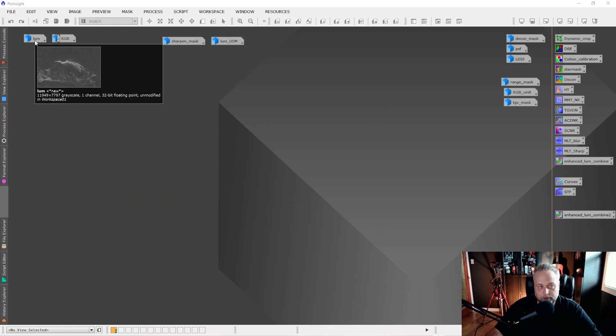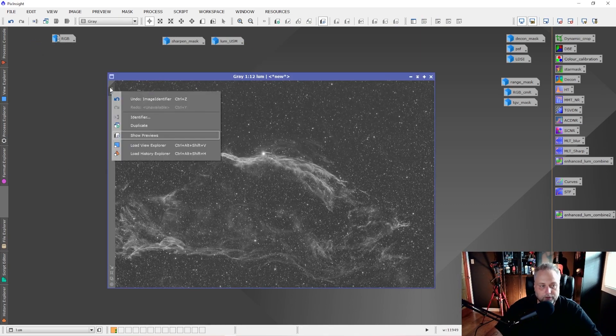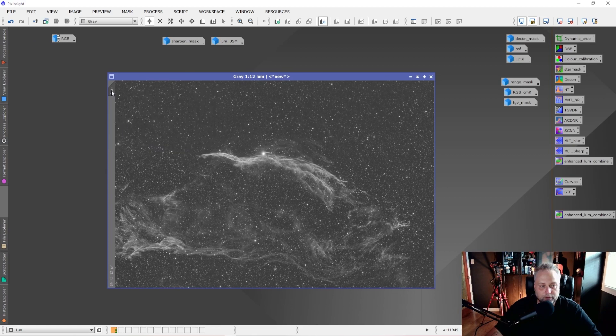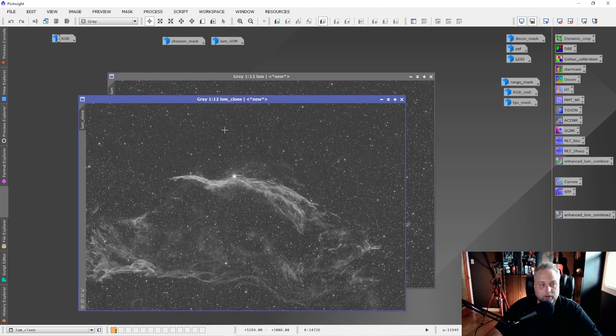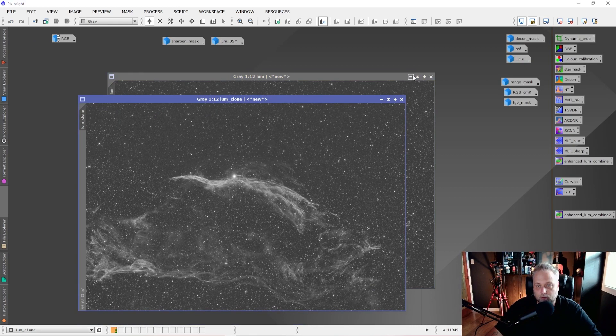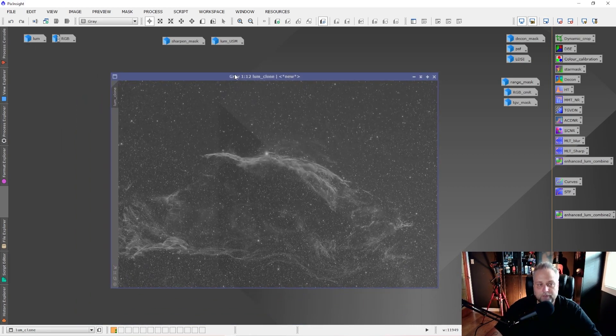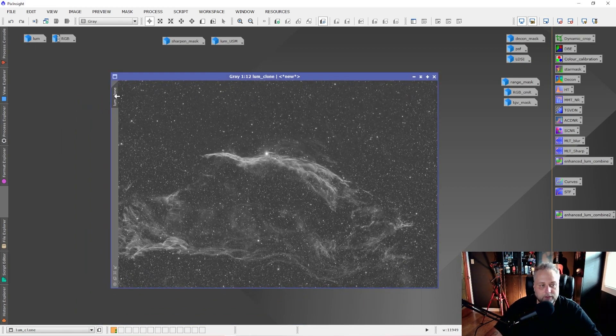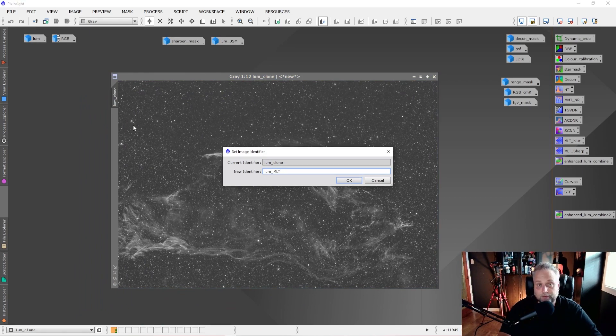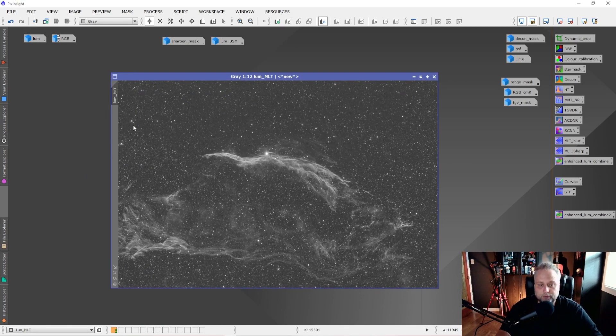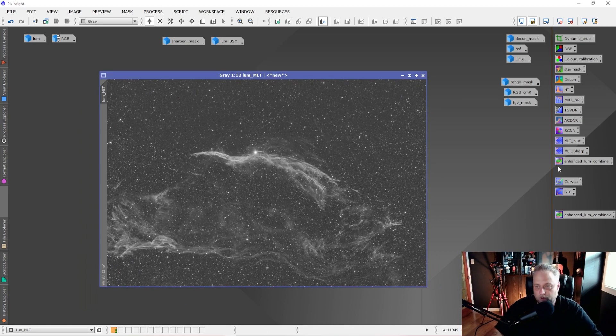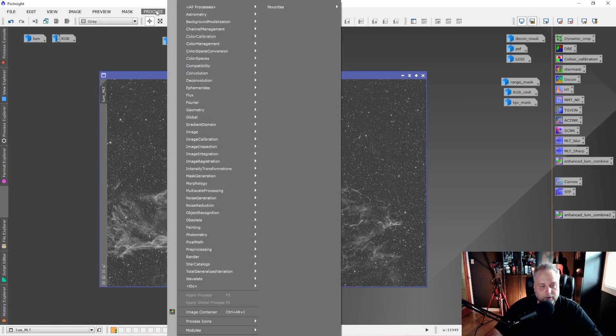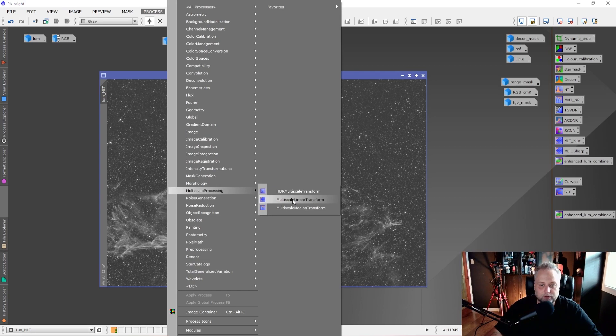The next thing that you're going to want to do is open up the original Luminance file again and you're going to want to clone it. Drag the tab off to the side and create a clone. You can park the original Luminance image again. We don't need it right now. This clone we're going to name Lume MLT for Multi-Scale Linear Transform. The Multi-Scale Linear Transform, I have an icon for it over here that I've created. You can also access it under Process, Multi-Scale Processing and Multi-Scale Linear Transform.